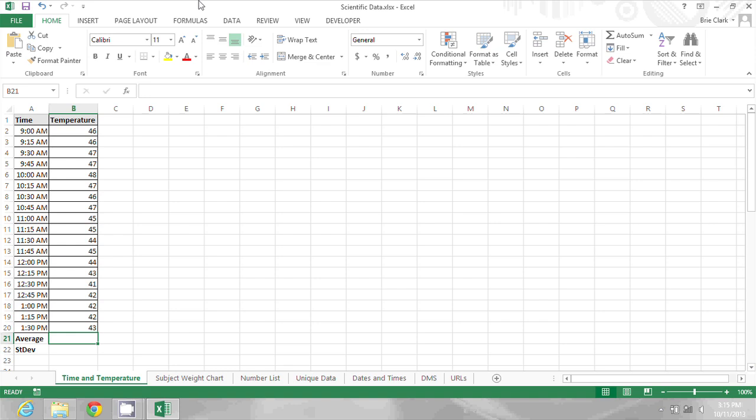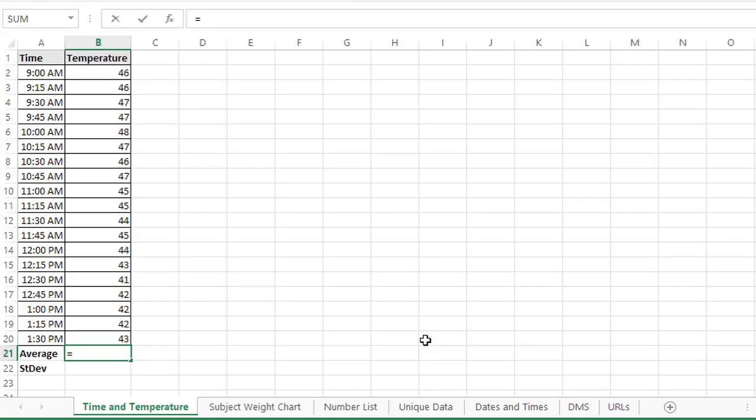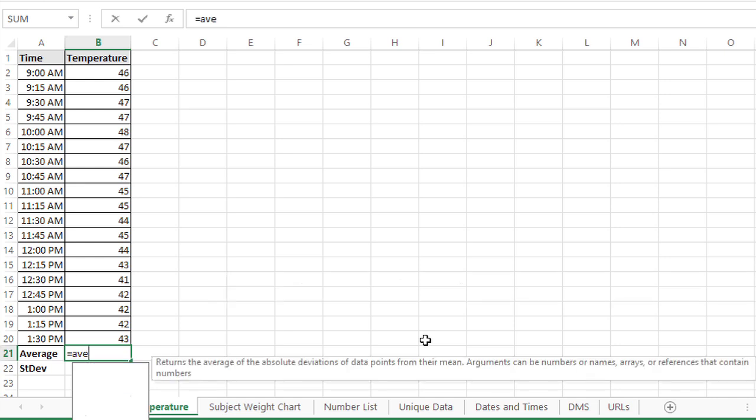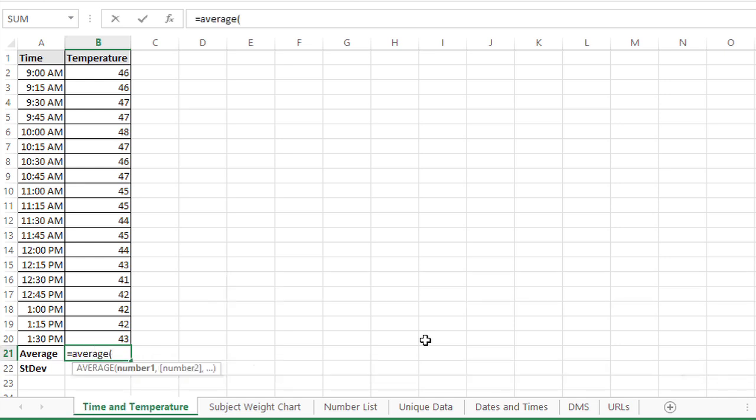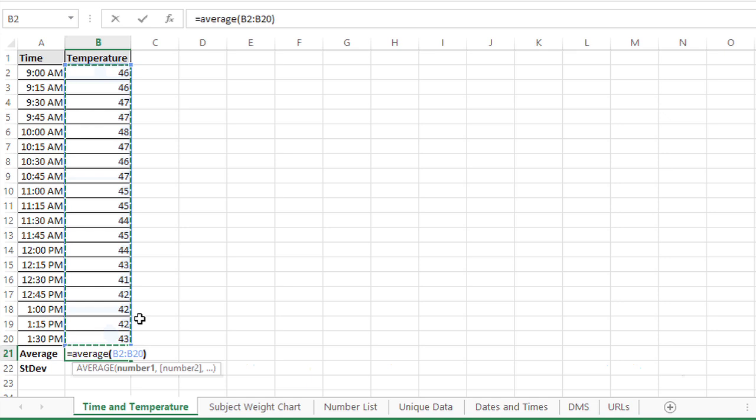In this document, I already have a label for average, so I'll calculate the average here using the average function. So I'm averaging these temperatures. The average is 44.7368.